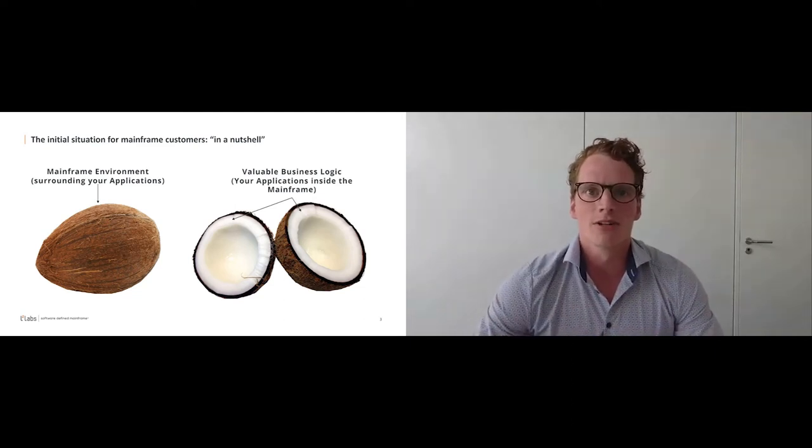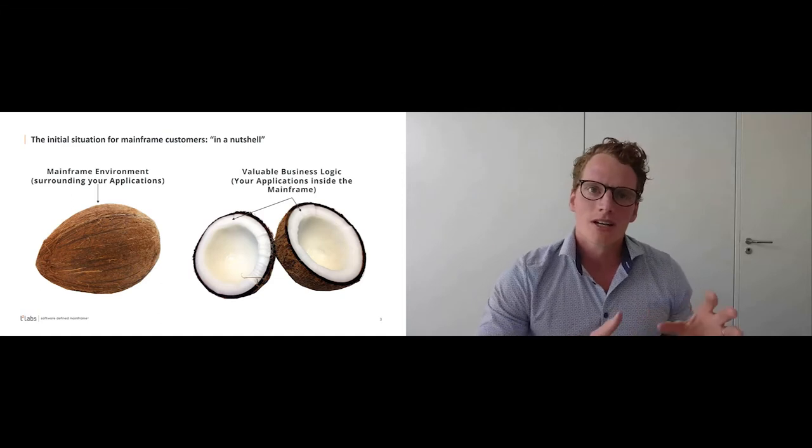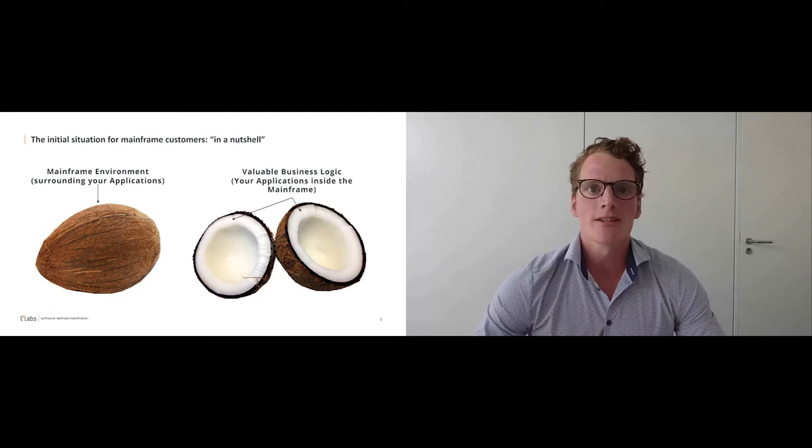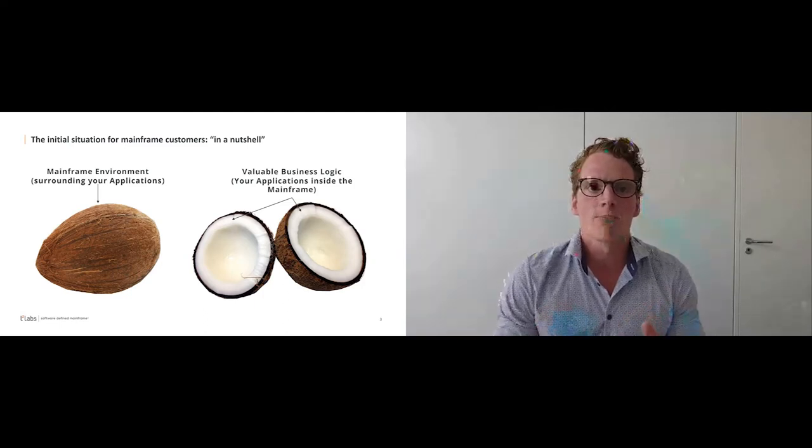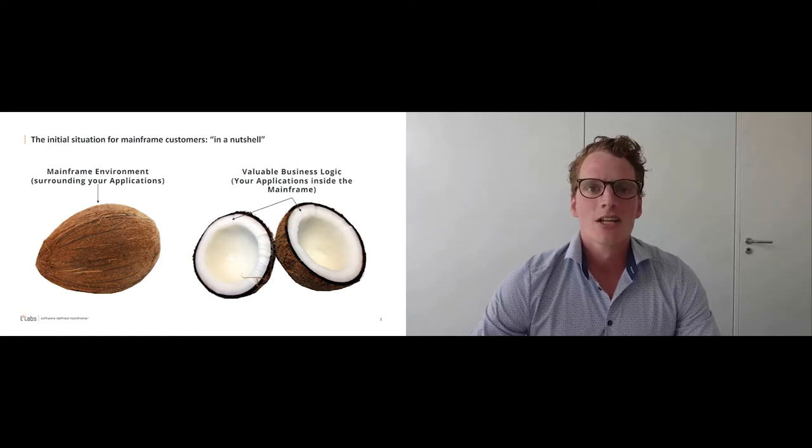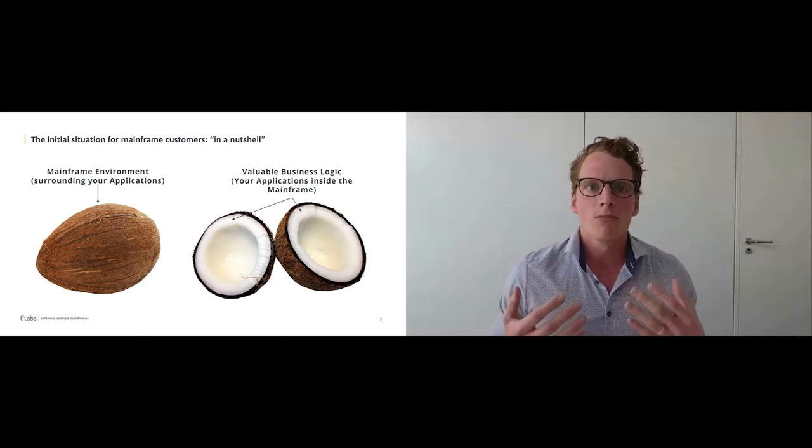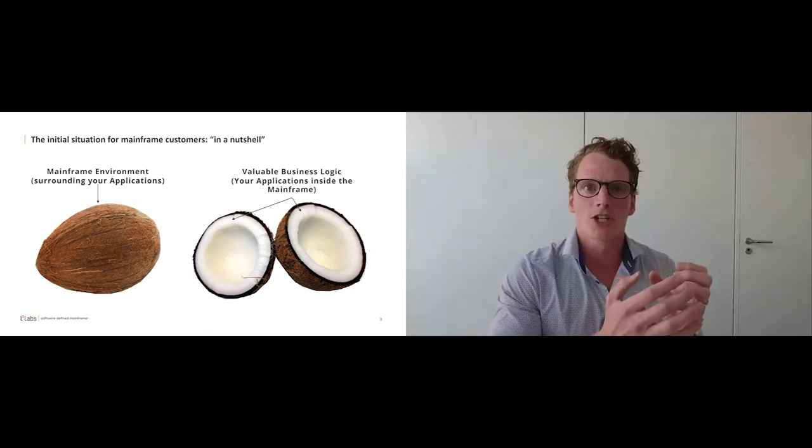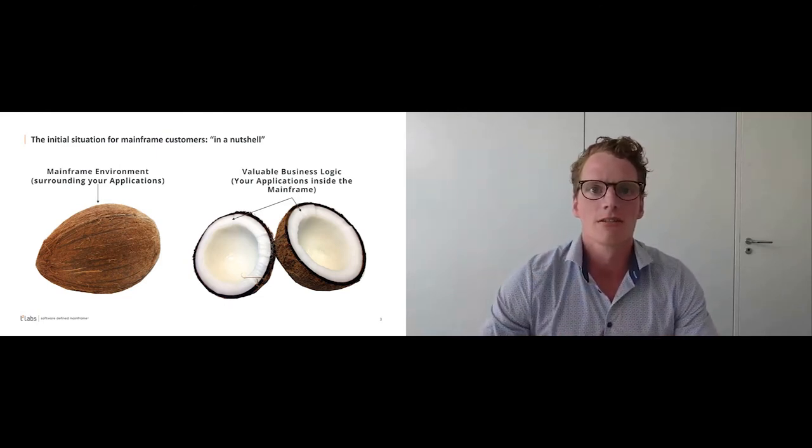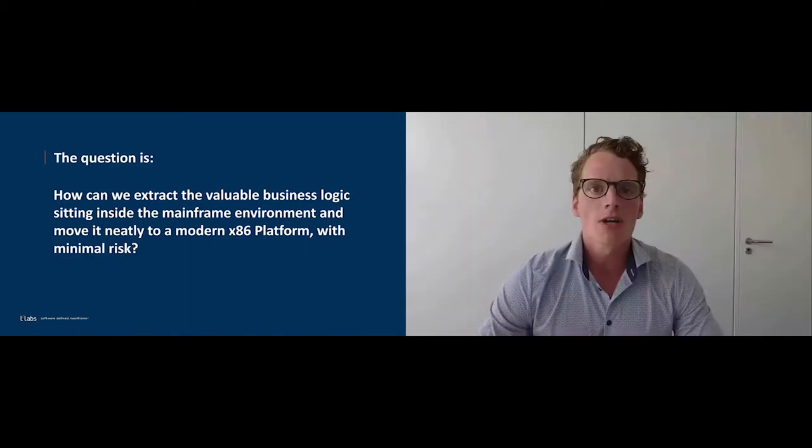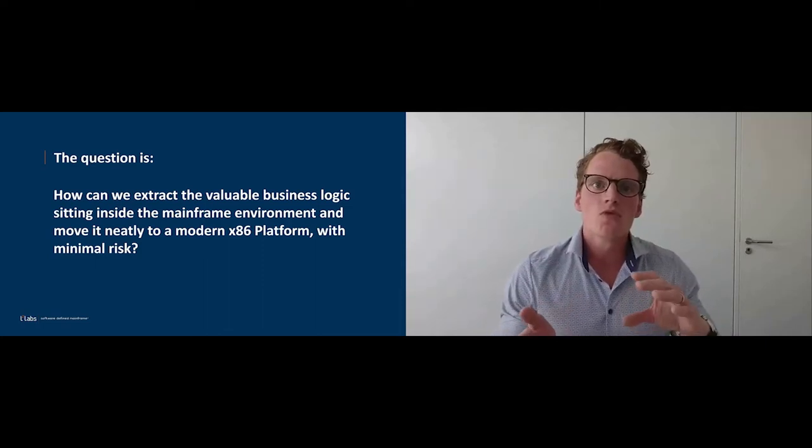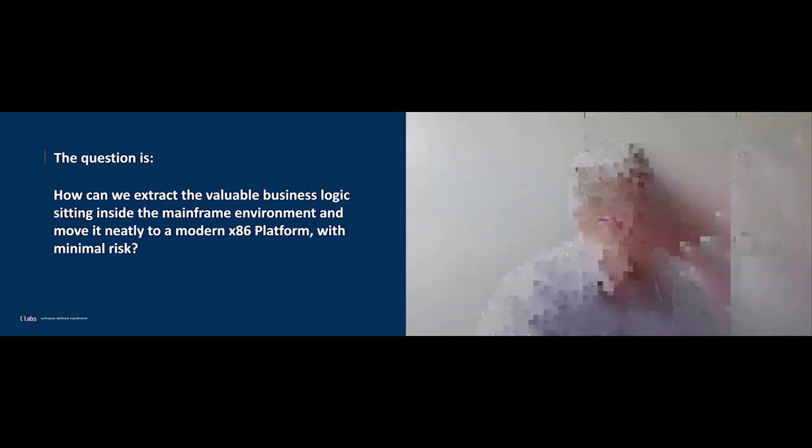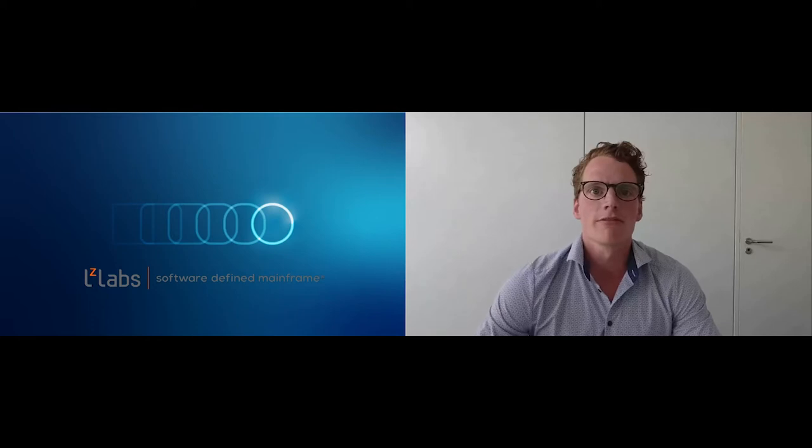On the other side, of course, looking at the long period of time, it's also kind of obvious that the application has become more complex. It has more dependencies to the system using system functionalities. So it's actually limited by the natural borders of the shell, looking at the coconut again. So customers who think of leaving the mainframe need to consider how they can move in a sustainable way the valuable assets or the business logic out of that environment and bring it over to a new modern architecture running on x86. So the basic question at hand is how can we extract the valuable asset sitting inside the mainframe and move it over to the new x86-based architecture with a limited amount of risk? And the answer can clearly be given by LZ Labs and the Software Defined Mainframe.